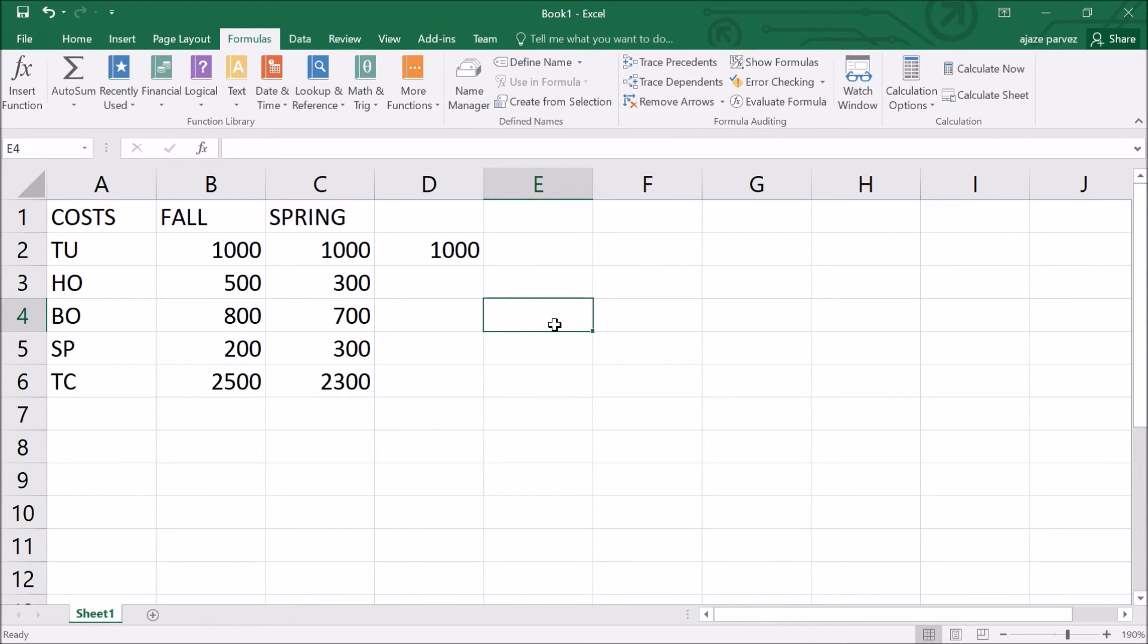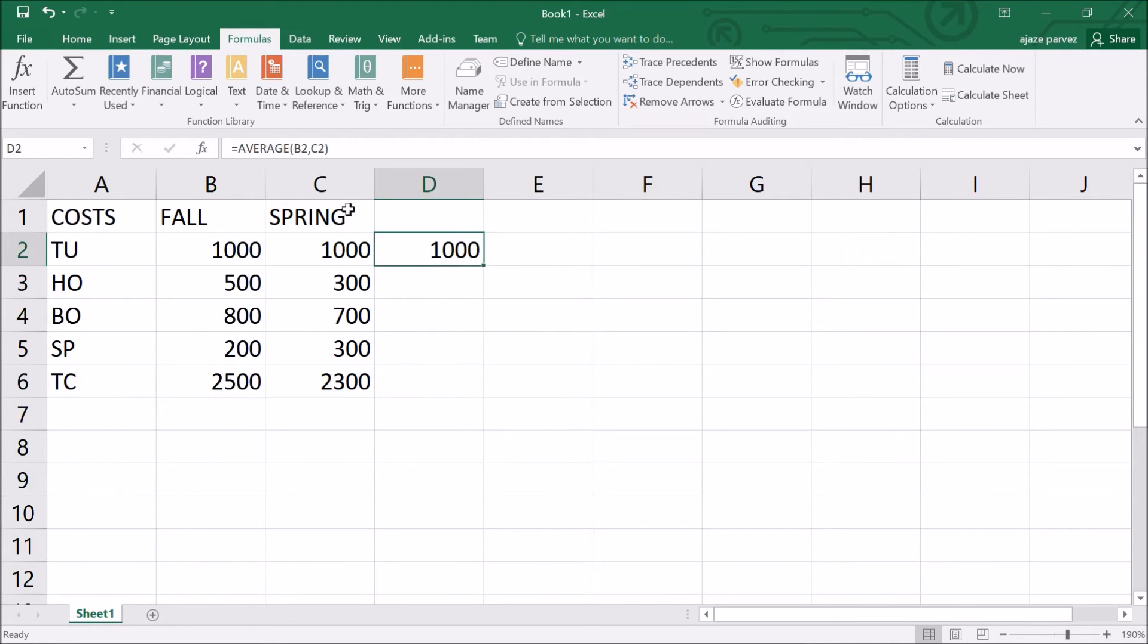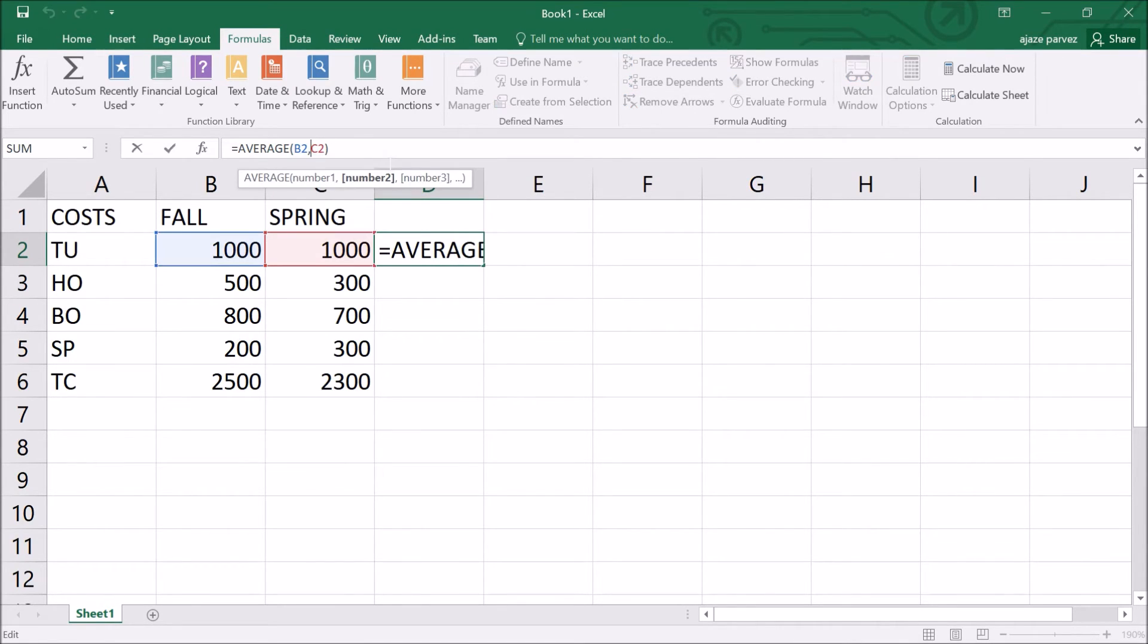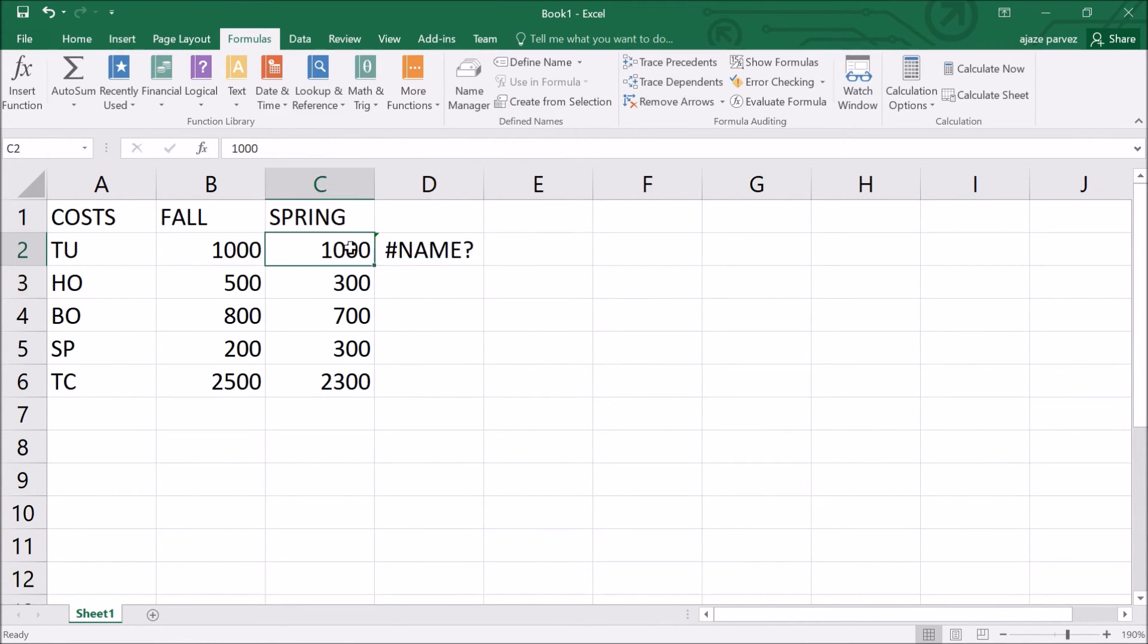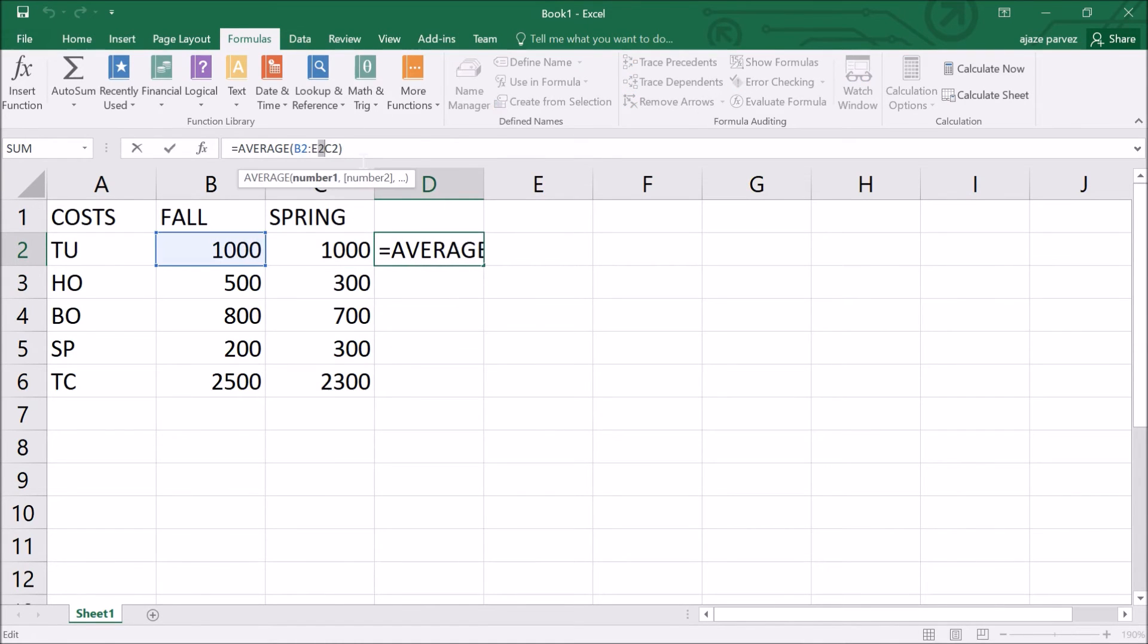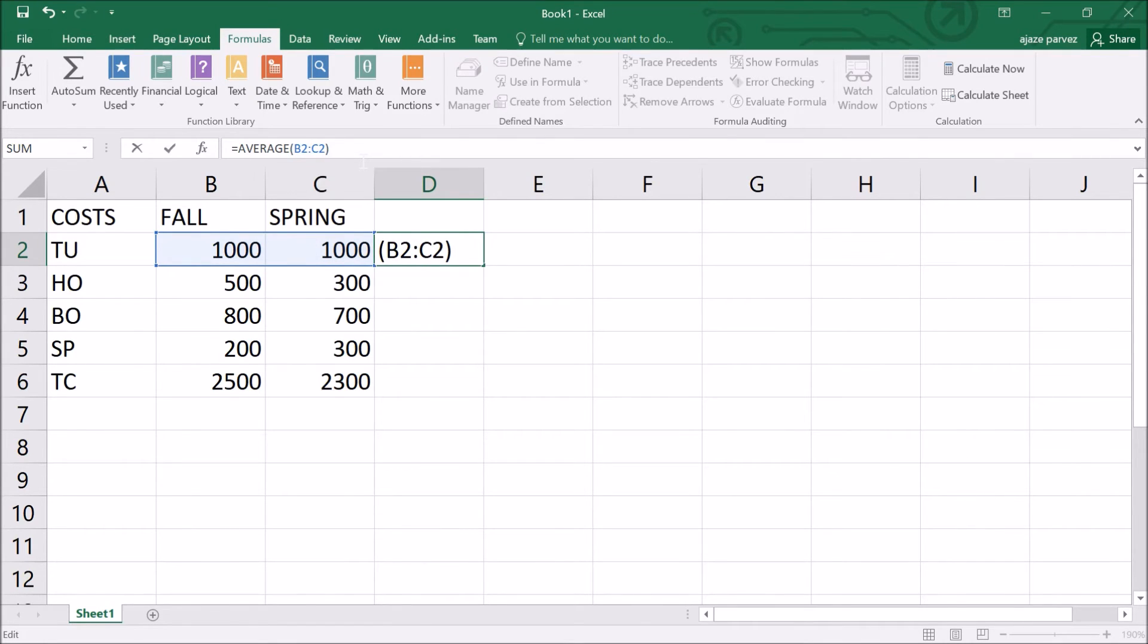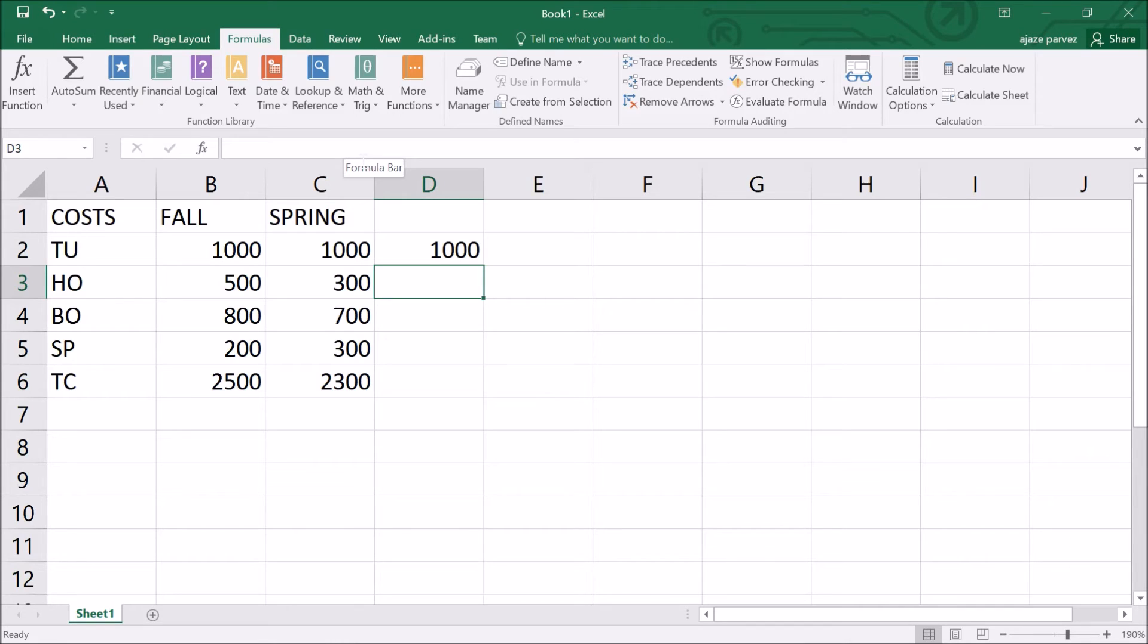In the previous hands-on, we have just taken AVERAGE B2,C2. But we could have used a range reference like B2:C2 and that means it would have given the same result. Just make it B2:C2, and enter. Similar value. This way also you can write.